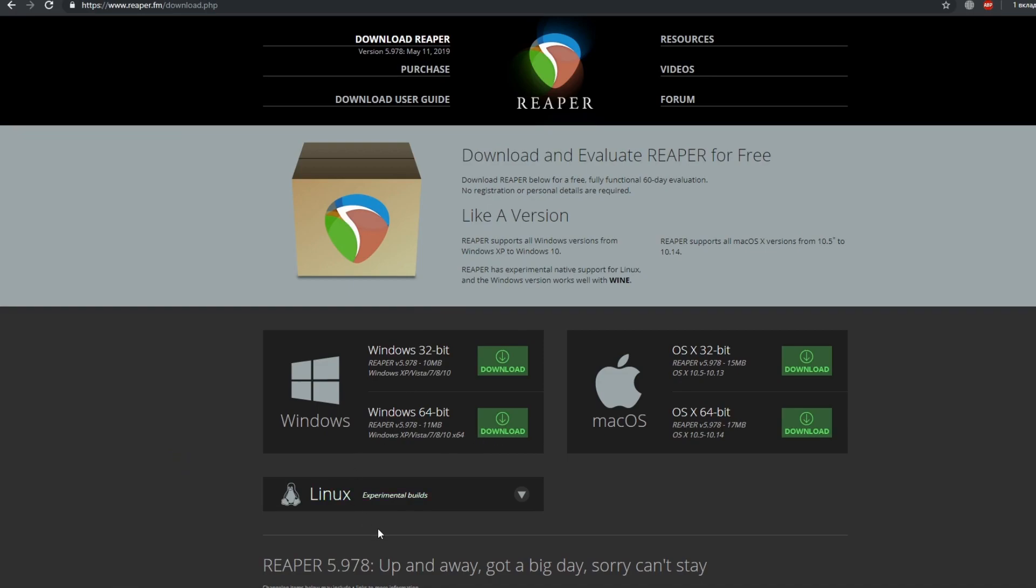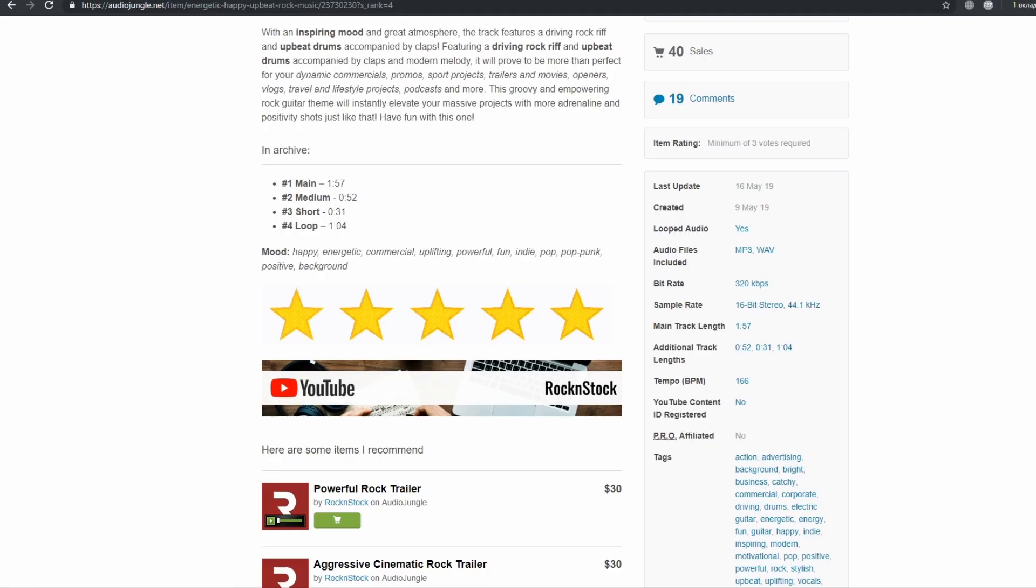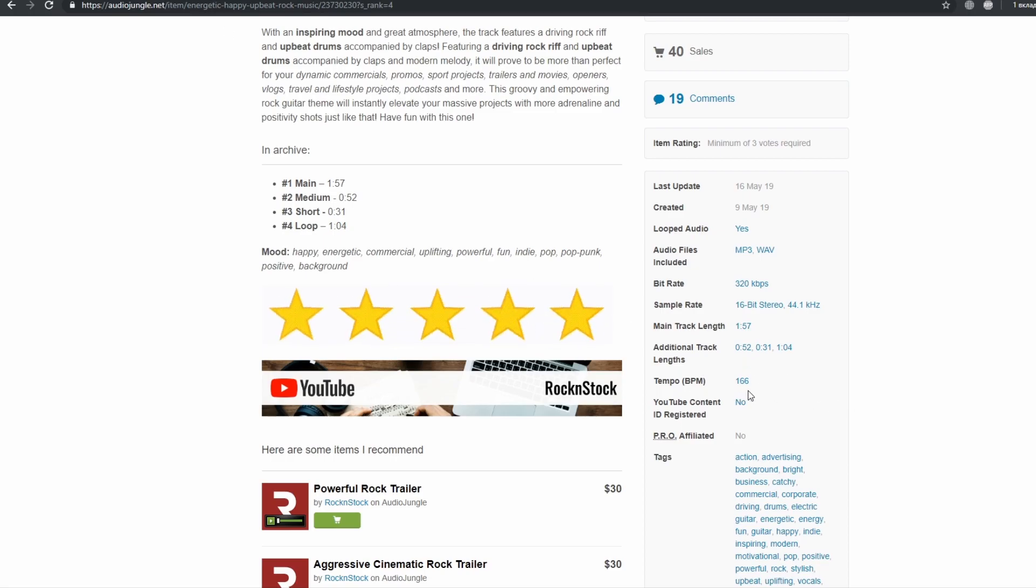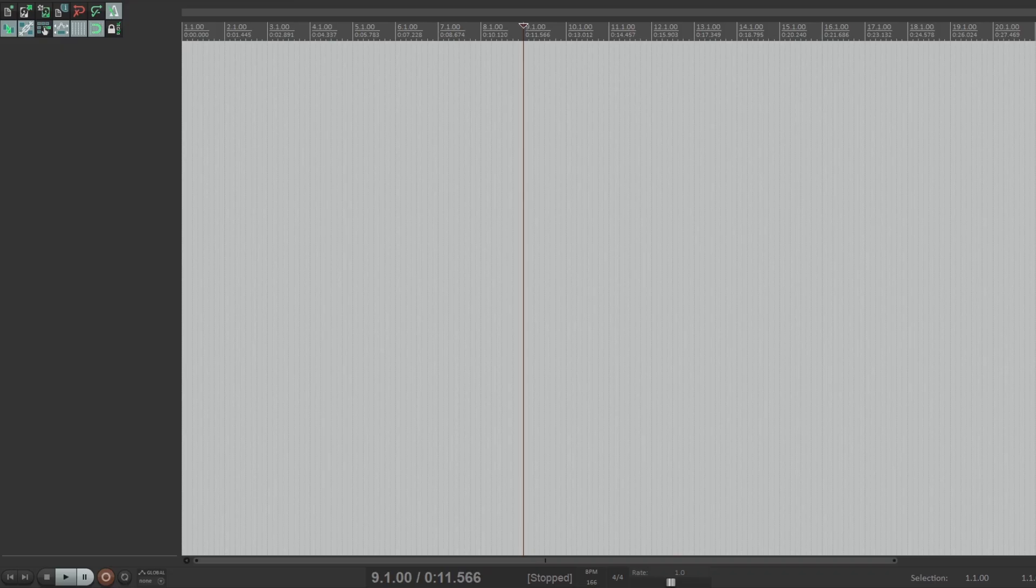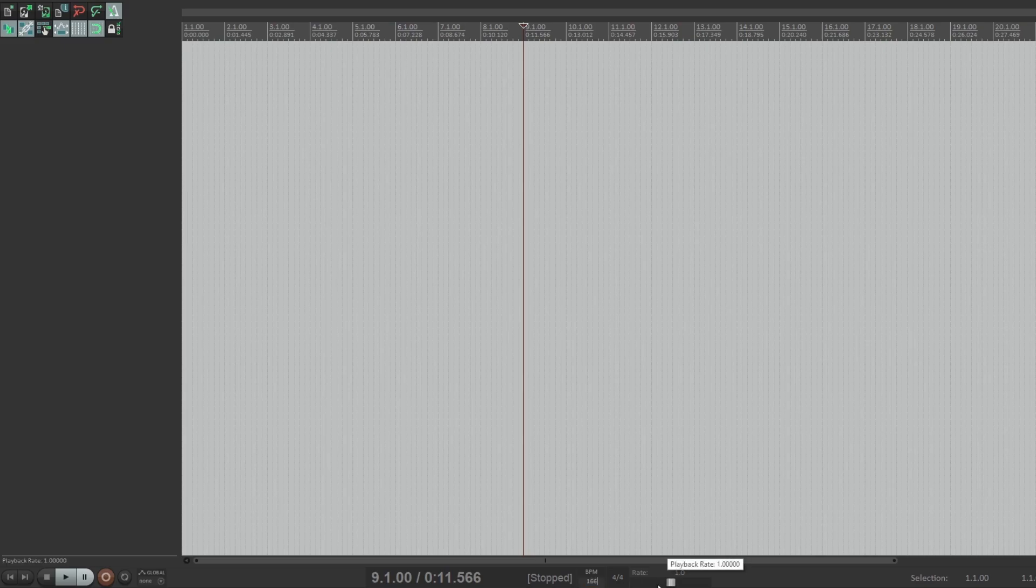First you need to set the exact BPM so that all sections get to the right place. 166, right in here, 166.